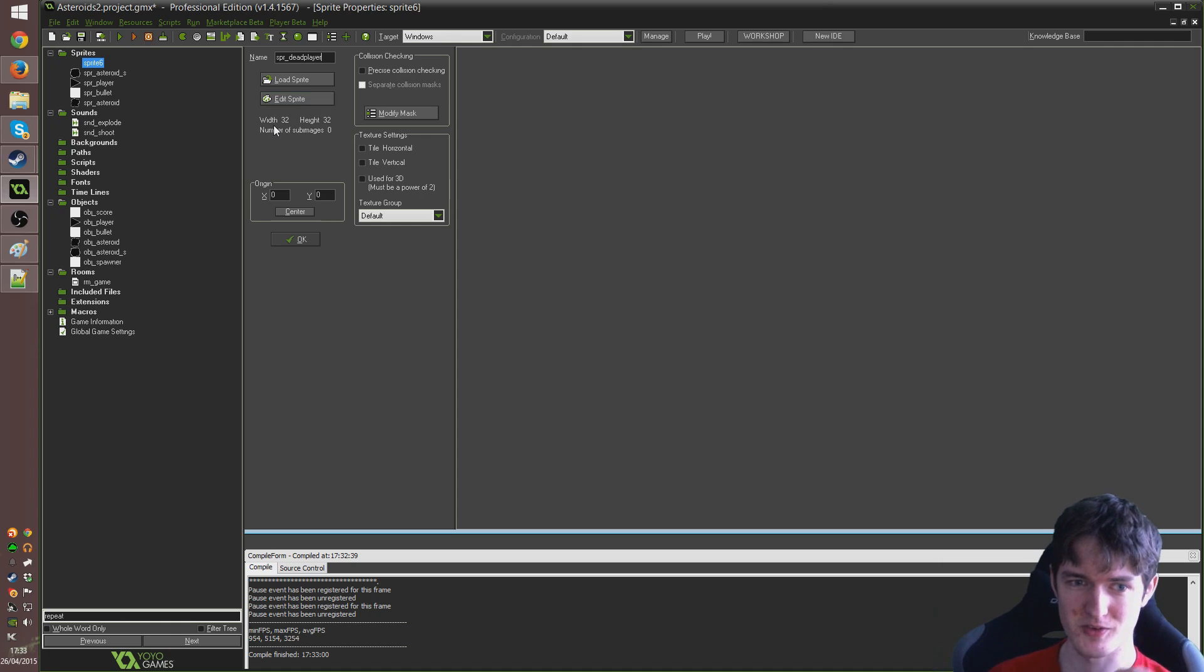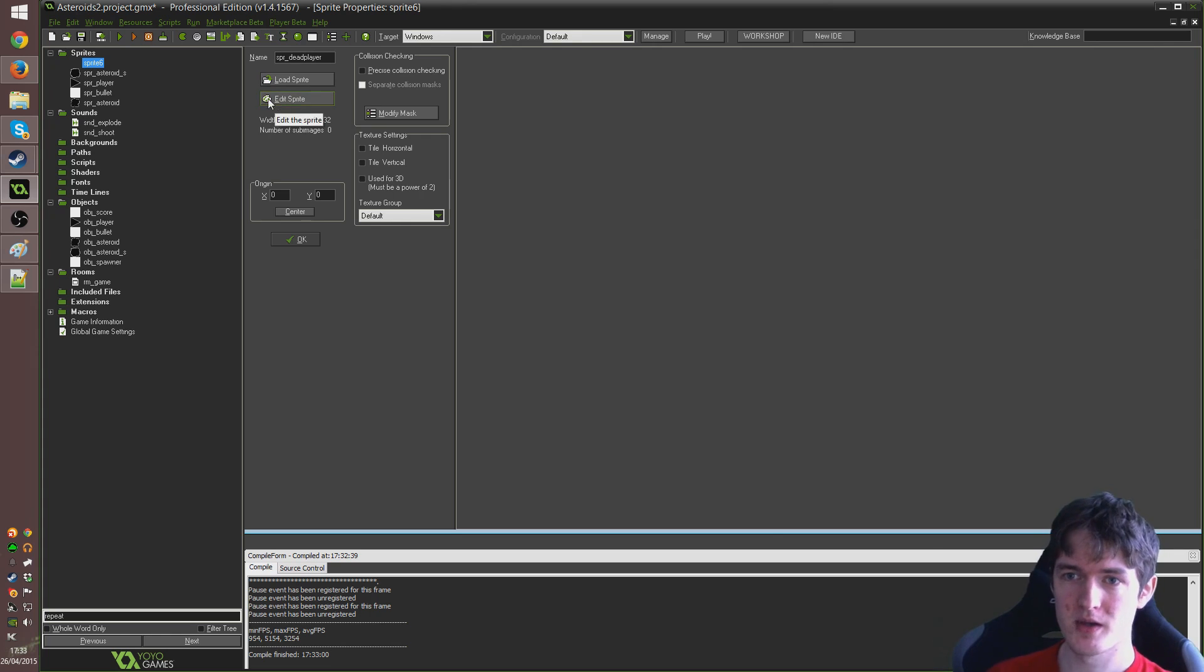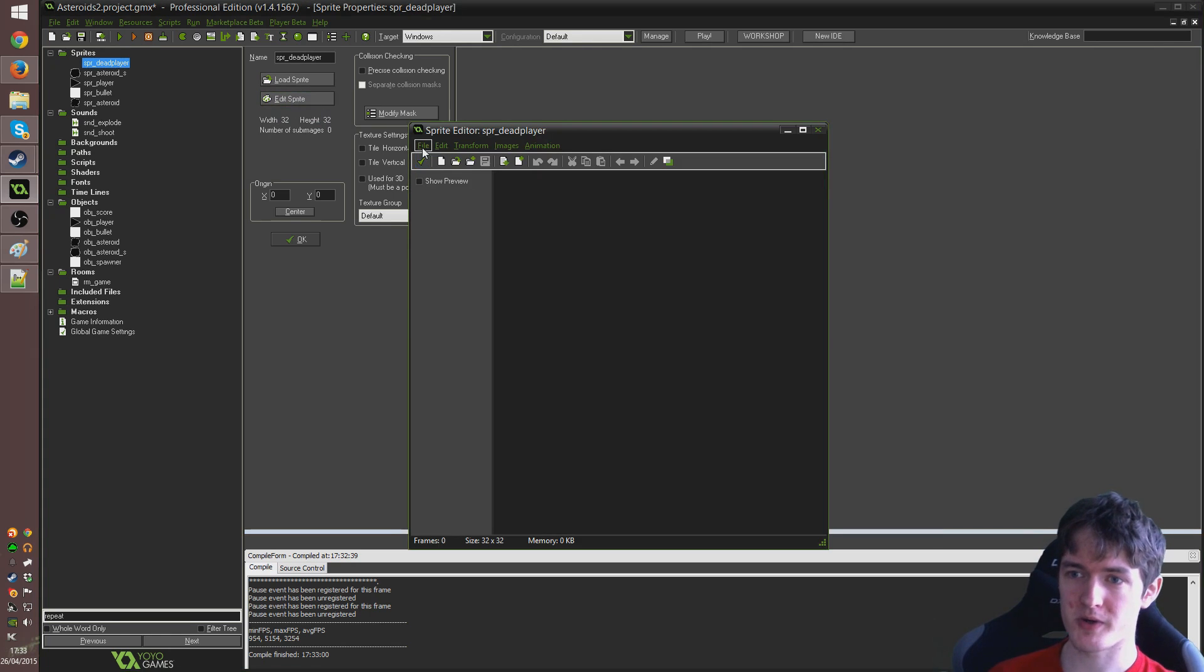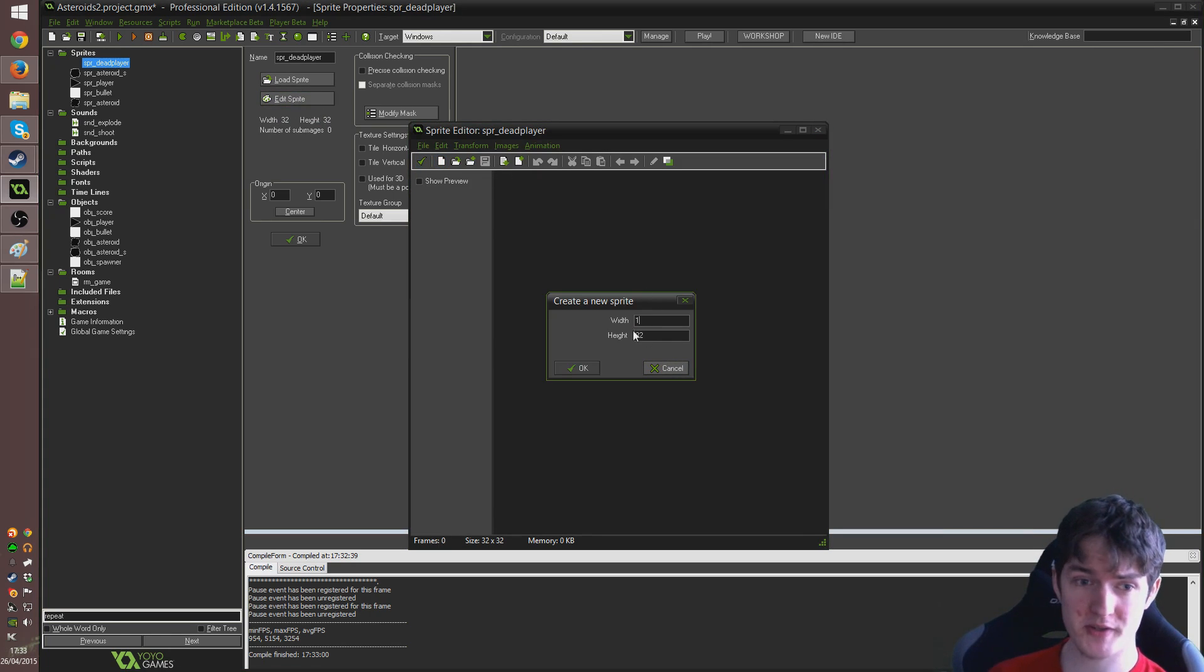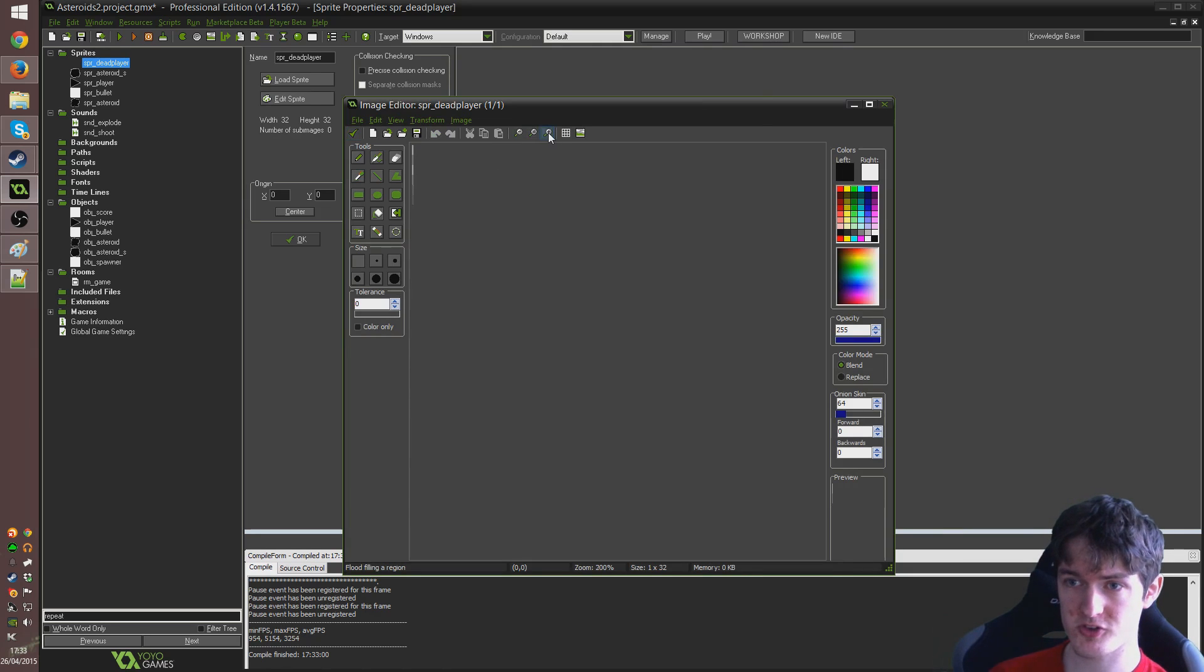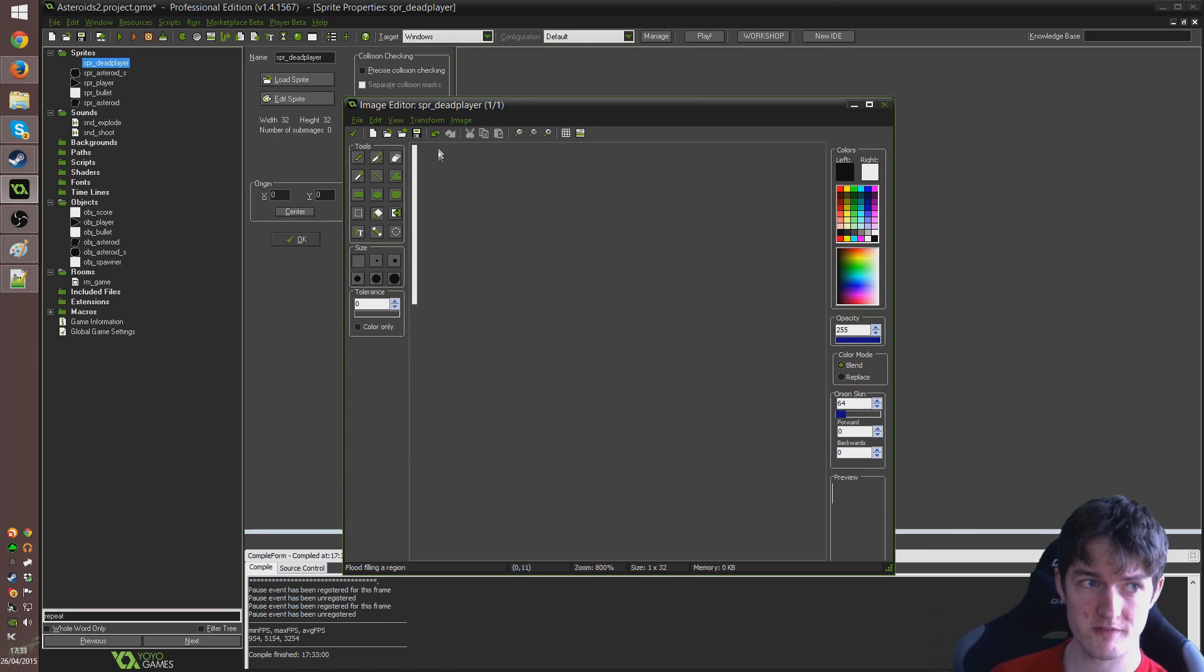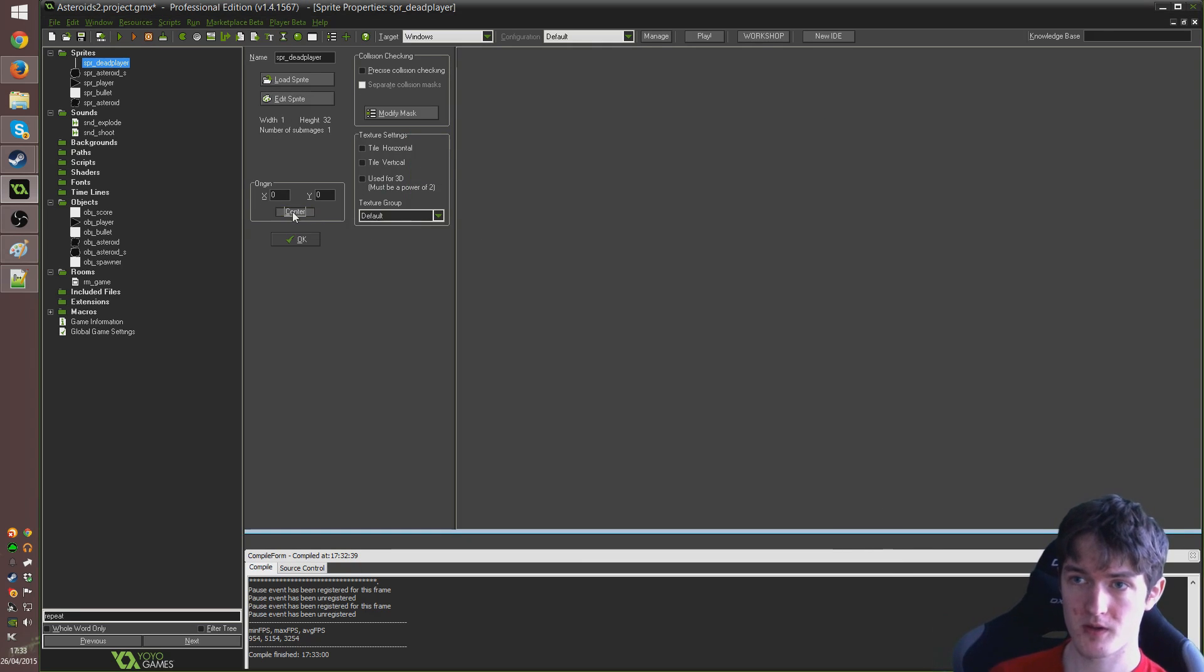right click and insert sprite and I'm going to call this SPR underscore dead player. I guess I could call it dead player part or whatever, dead player will do for me for now. So I'm going to go to edit sprite, create a new sprite and I'm going to make it one pixel wide and 32 tall. It's just going to be a straight vertical white line. I'm just going to fill it with white like that. Just a white line.